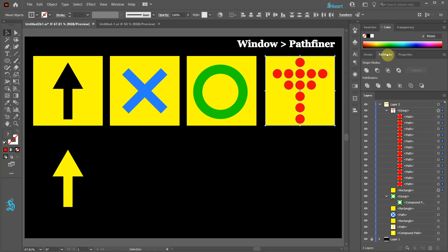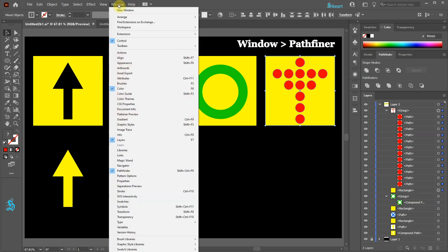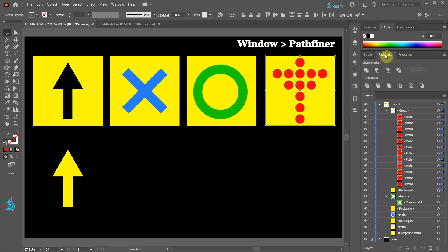If your Pathfinder window is not showing, go to Window and choose Pathfinder. Now choose Divide.